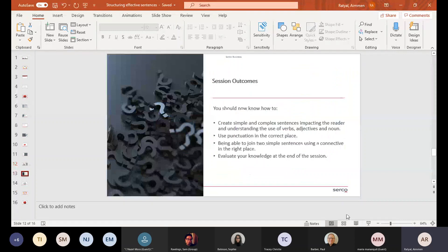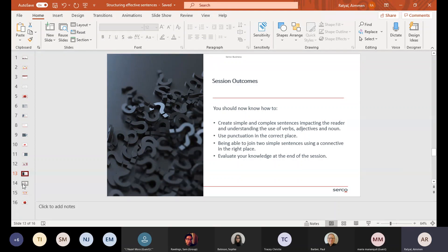Fantastic. So just coming towards the end of the session — session outcomes: you should now know how to create a simple and complex sentence and why it has an impact on the reader, having a good understanding of the use of verbs, adjectives and nouns, as well as using punctuation in the correct place. Don't just stick a comma in because you think you need to breathe there — have it in the correct place. You should be able to join two sentences using connectives, and the handout we'll send out with Bloom's Taxonomy should massively support your writing development.